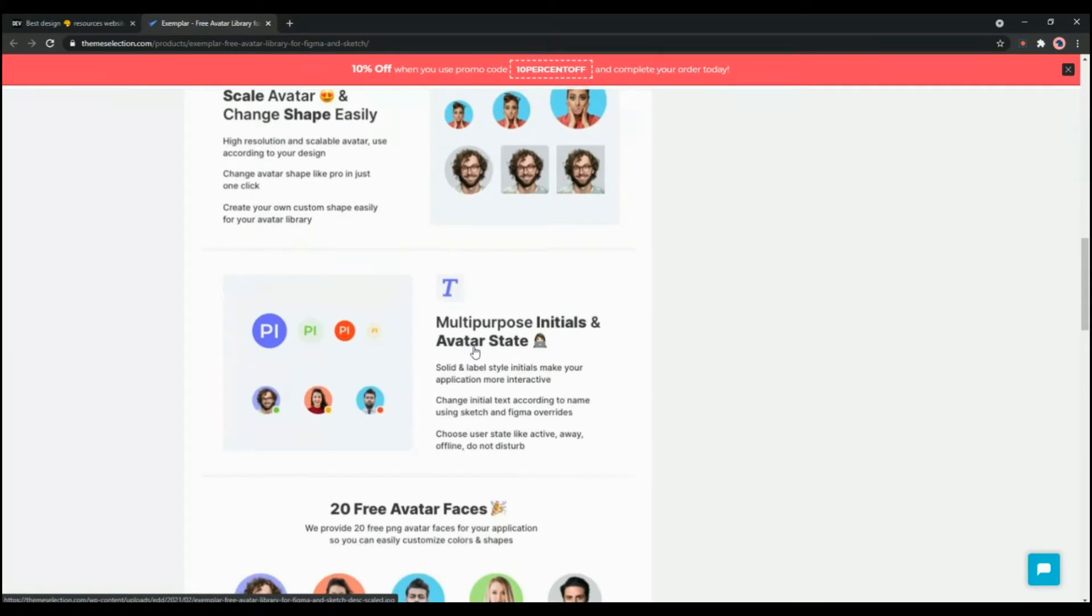It also offers multi-purpose initials and avatar states such as solid and level style initials which can make your application more interactive.